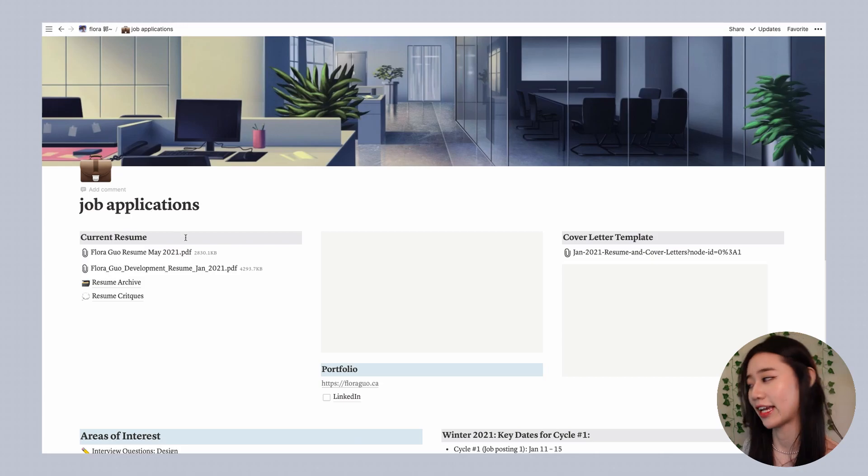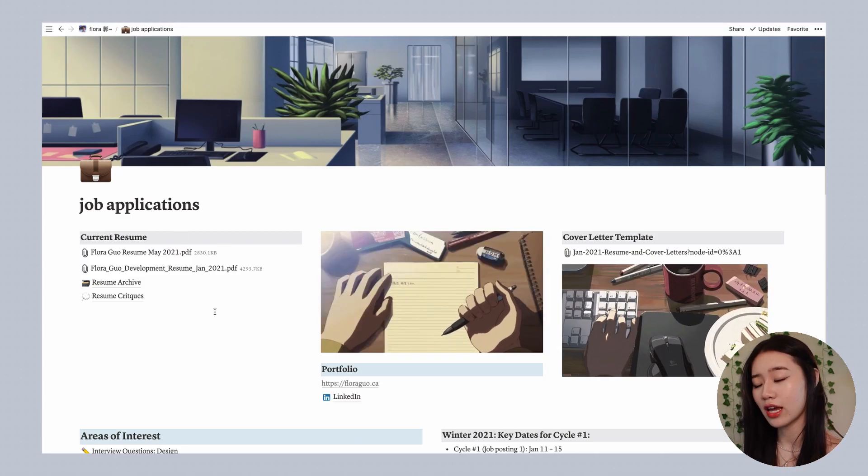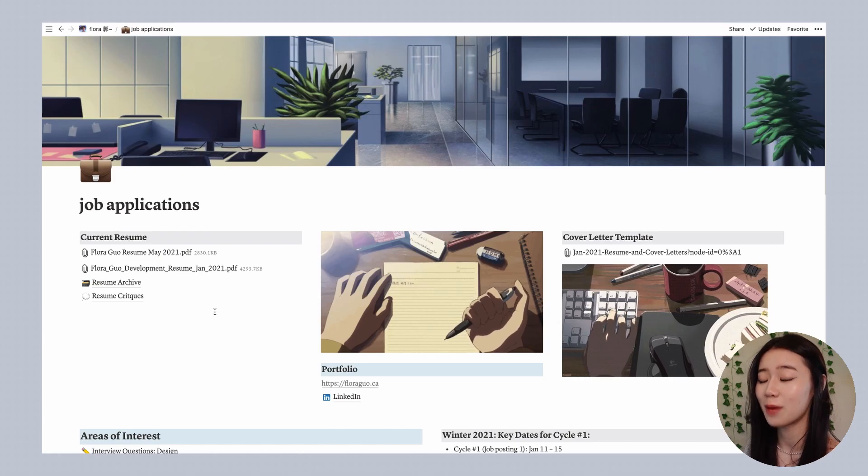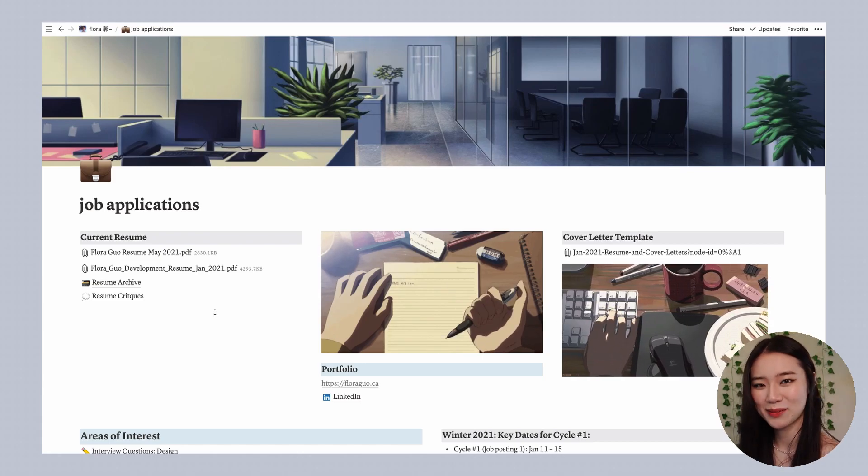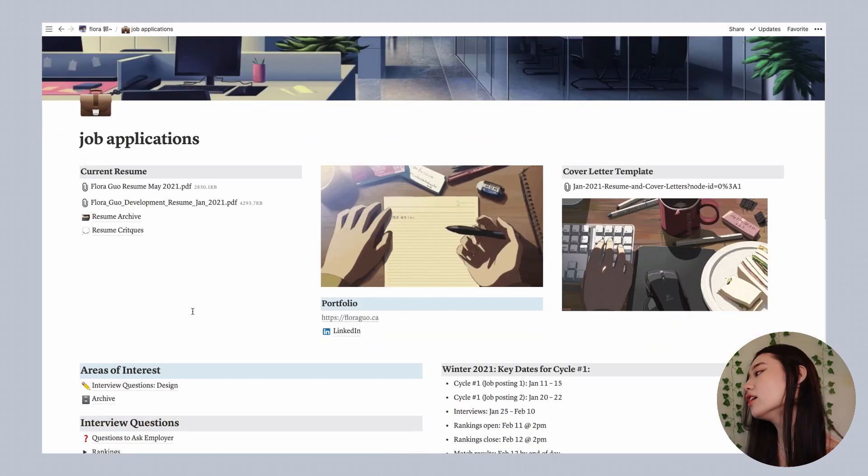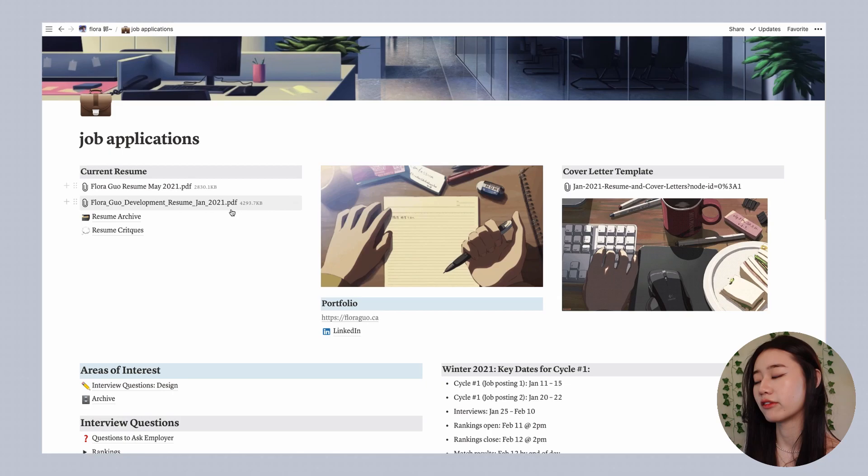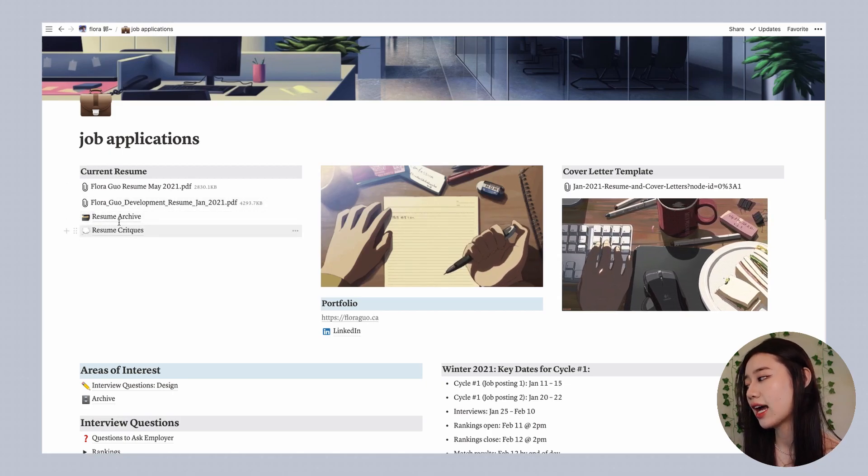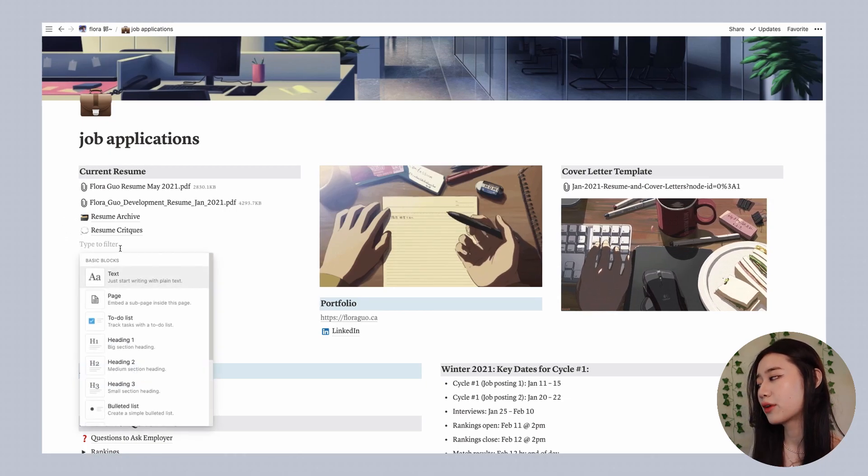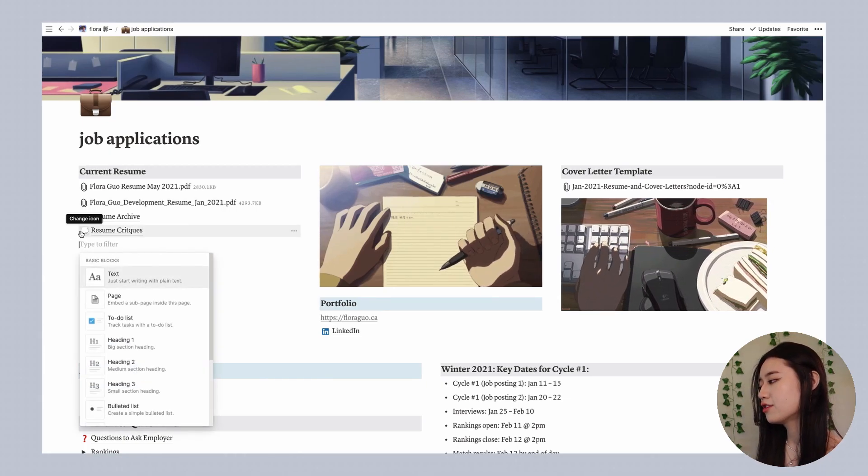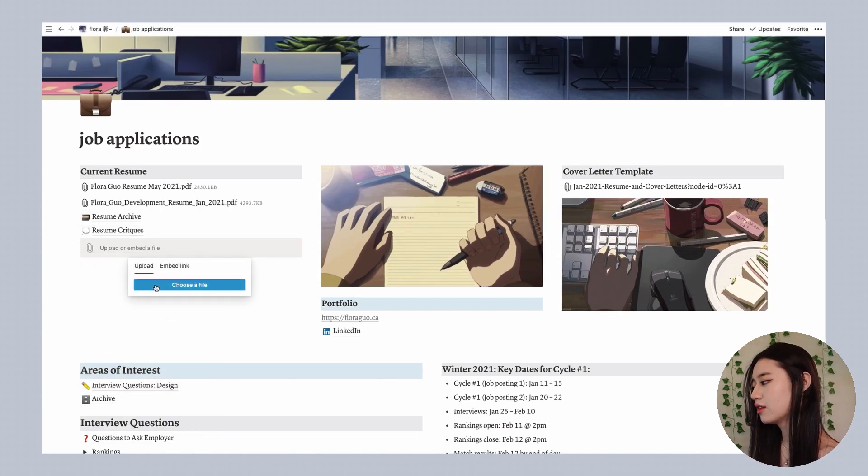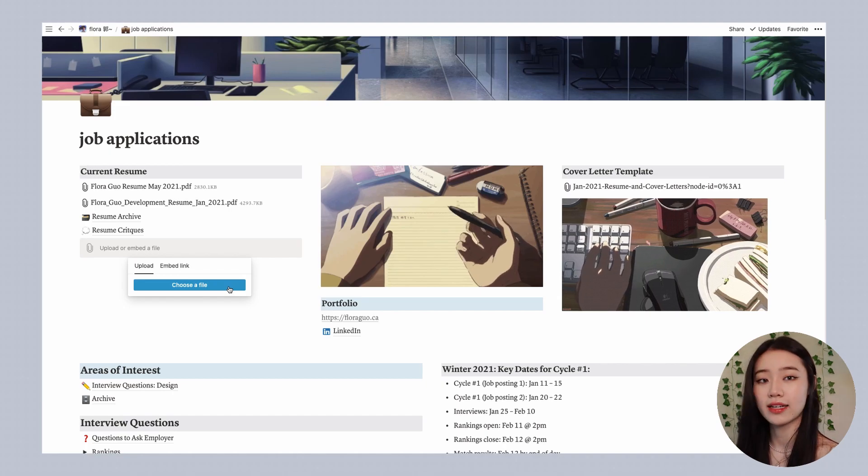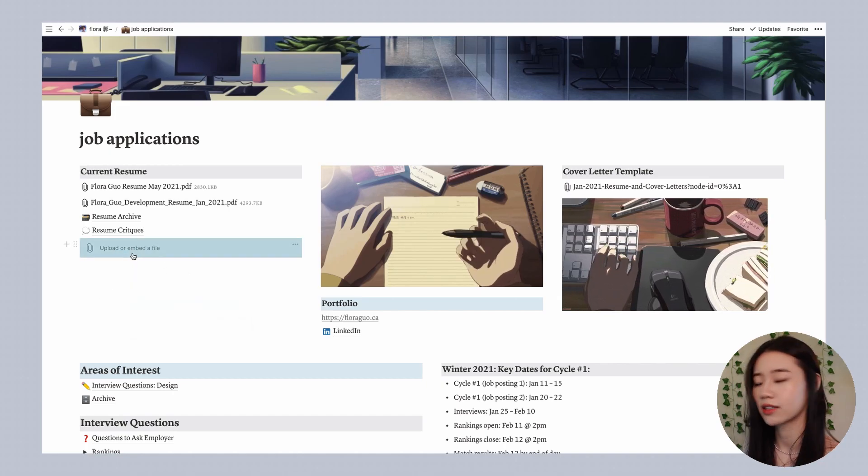The next page that I'm going to be showing you is the one that I use for my job applications. I am a student at the University of Waterloo and I'm also in the co-op program which means that I'm looking for a job every four months, so this page was definitely really helpful for me when I was going through my first job search cycle. I have things like links to my resume so I have a couple different versions of my resume as well as an archive and some resume critiques. The way that you would embed a new file is to use the add new button or you can use backslash and type in file, and then simply embed it from my desktop or my computer or I can also embed a Google Drive link.